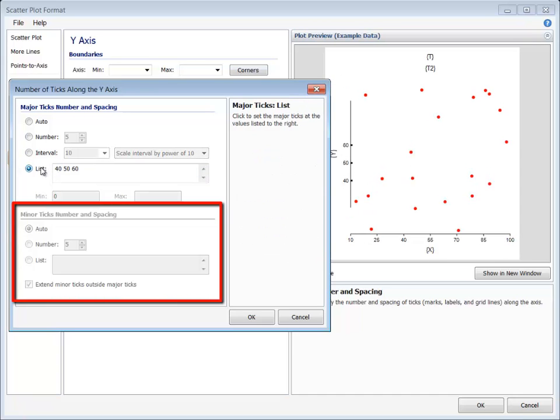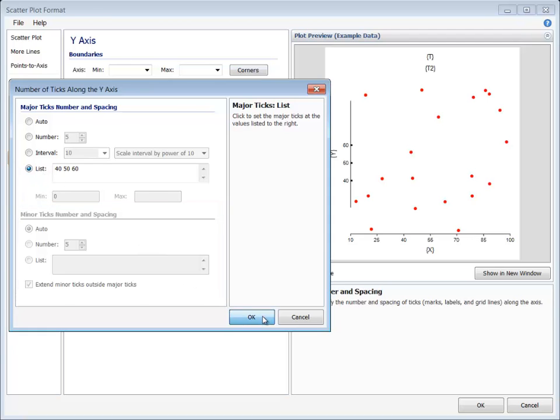The minor tick section will be grayed out if no minor ticks checkboxes are checked.